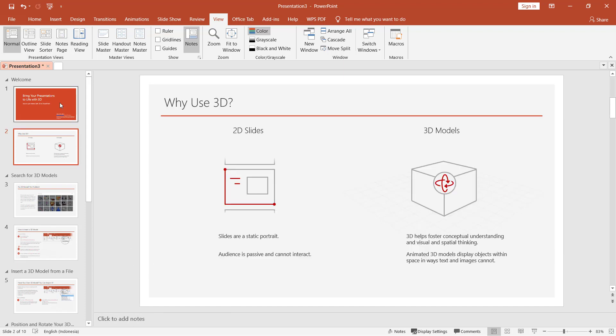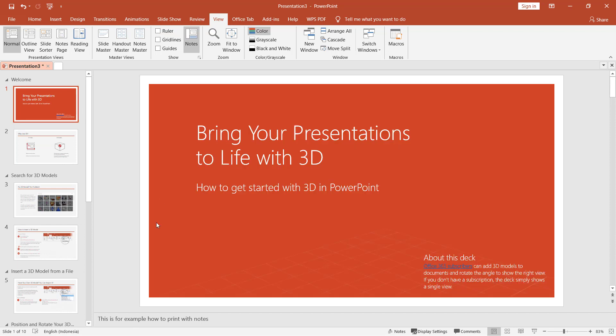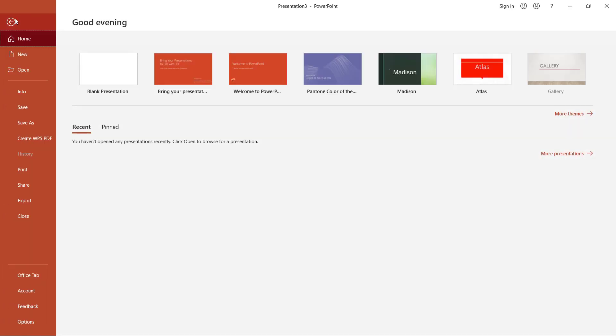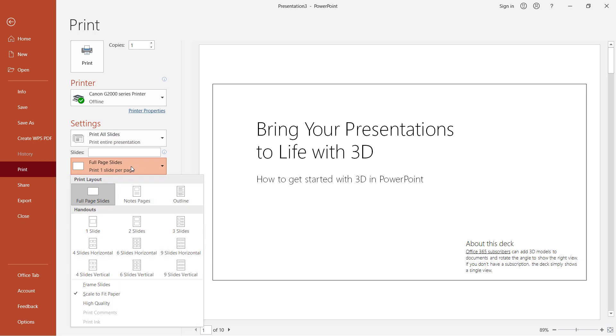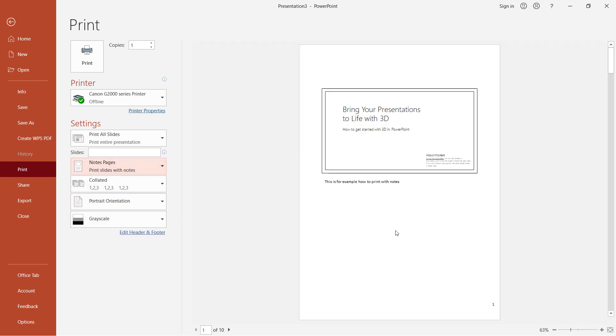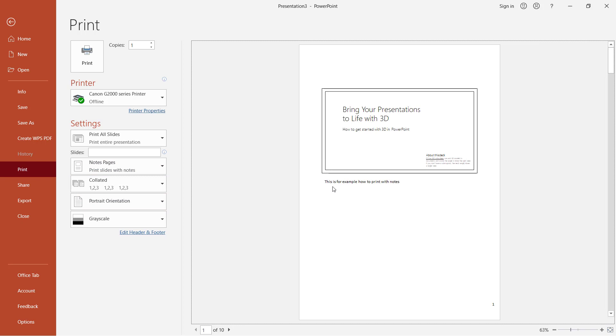Now if you want to print out this presentation with the notes, you can click File and then click Print. Next, you can set this to print all slides, and for this option, you can click and select Notes Page so it will automatically print with the notes.